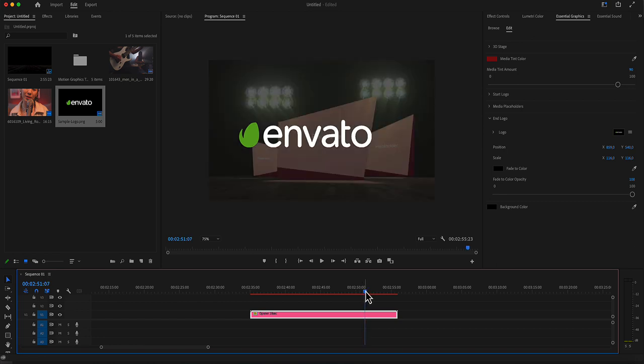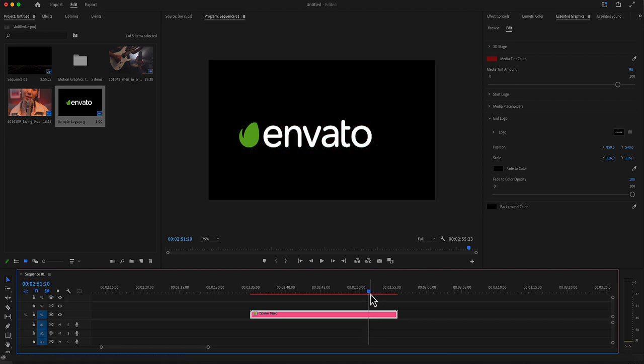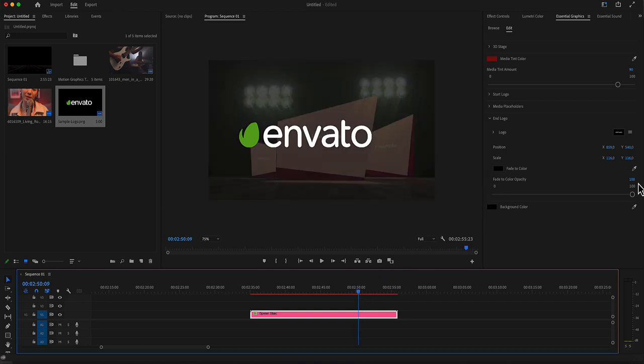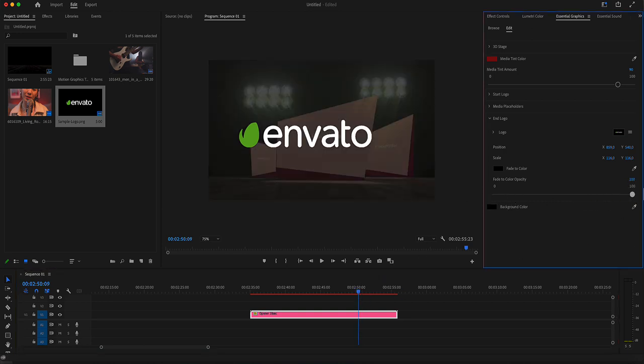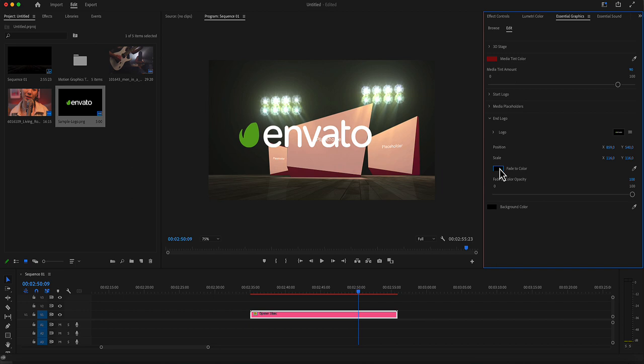There is also a fade to black here, reaching the end. You can disable this fade to black using this slider here, or you can change the fade to color here.